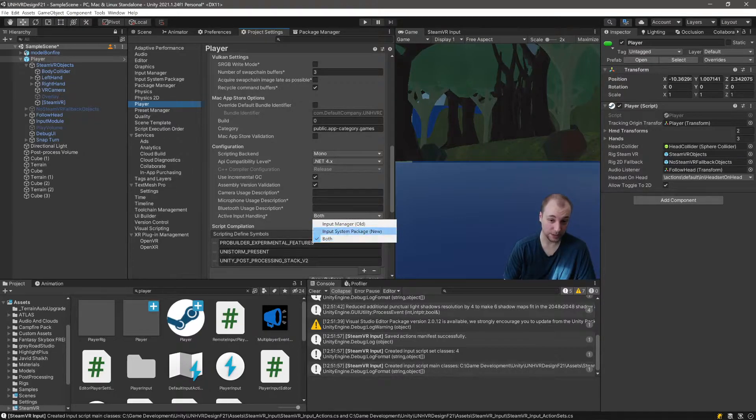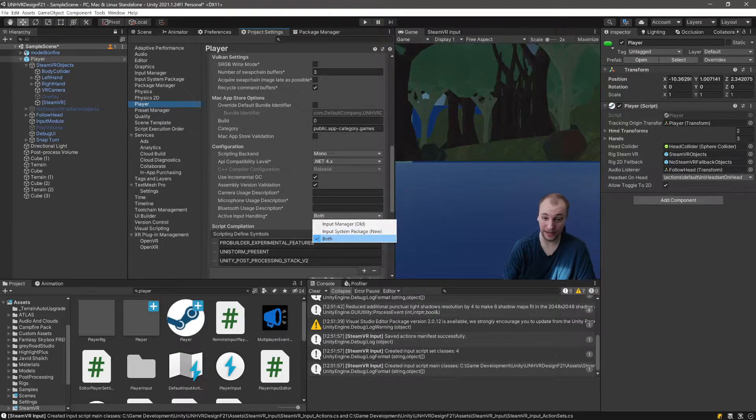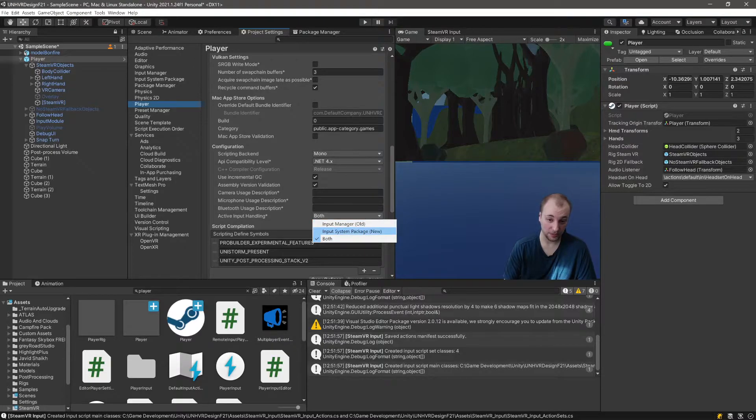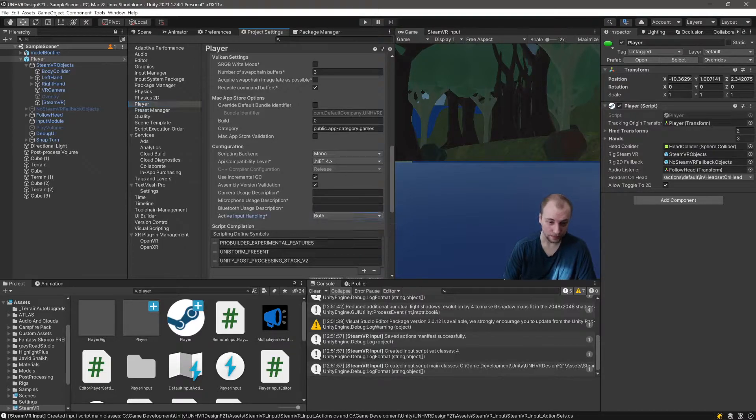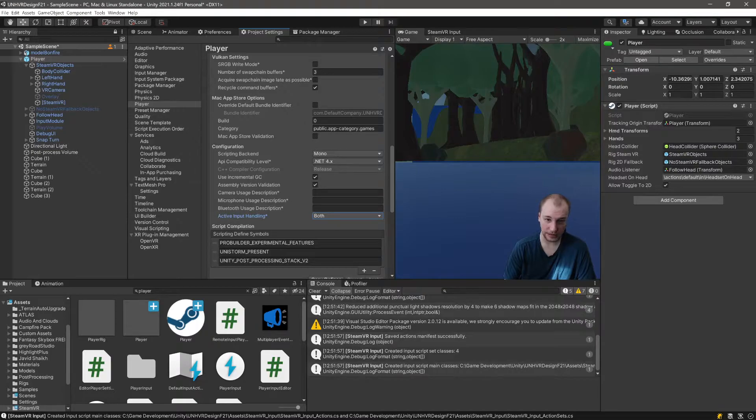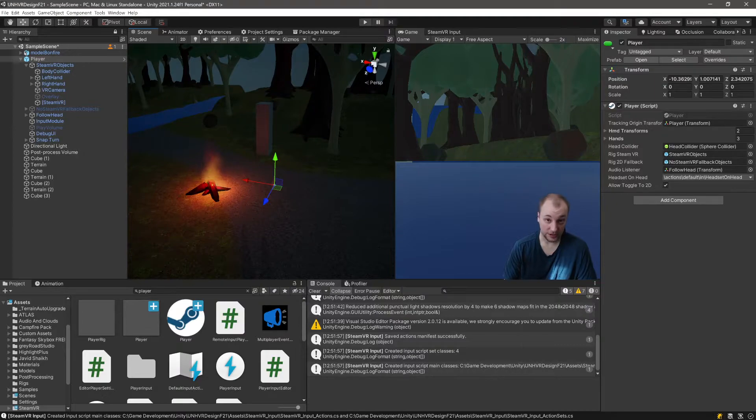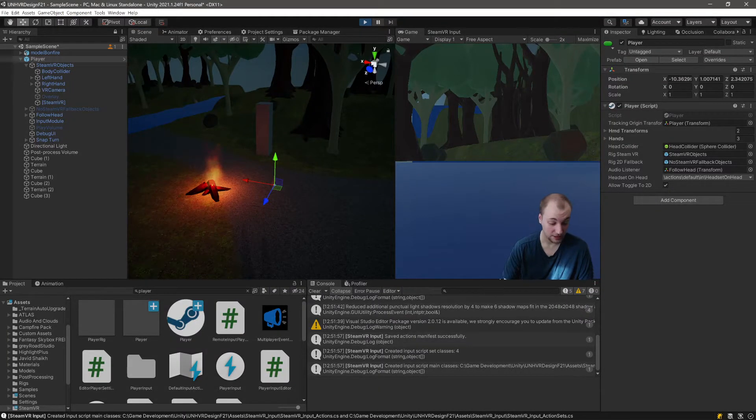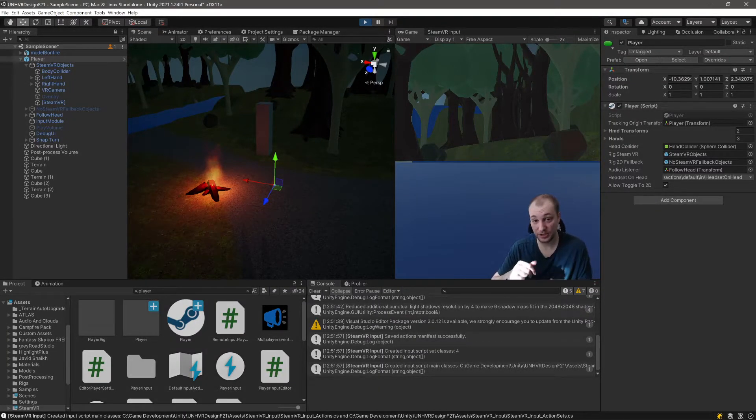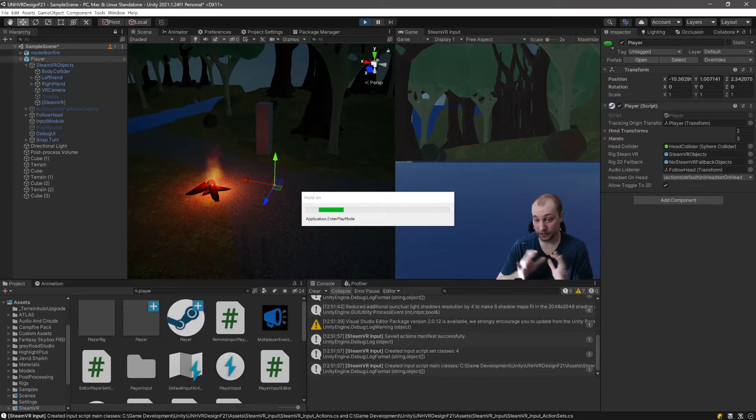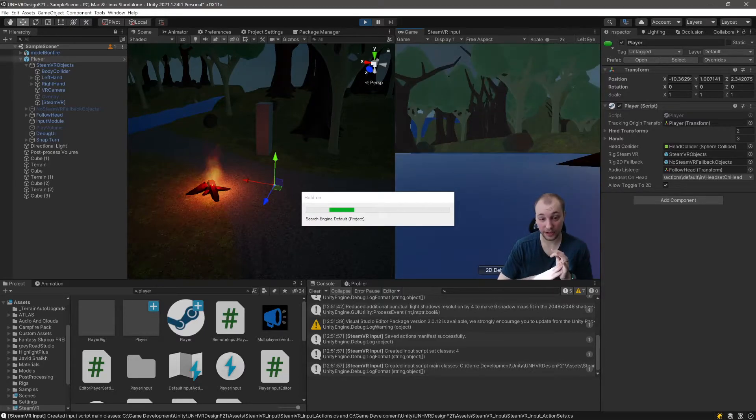This is another piece of evidence that this is outdated, that it needs the old input manager, but nowadays we use the input system. So you're going to completely work. There's only one more thing to do.